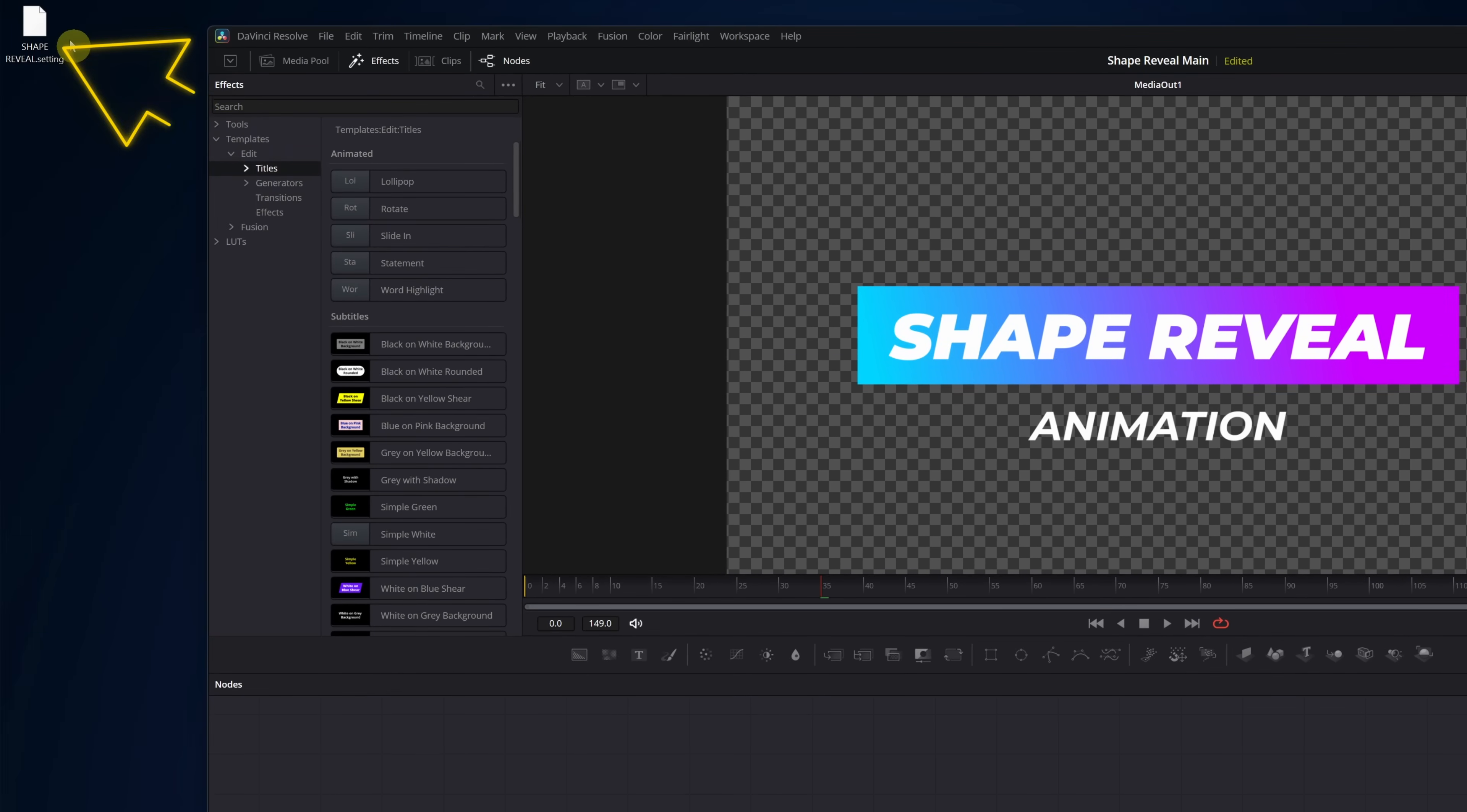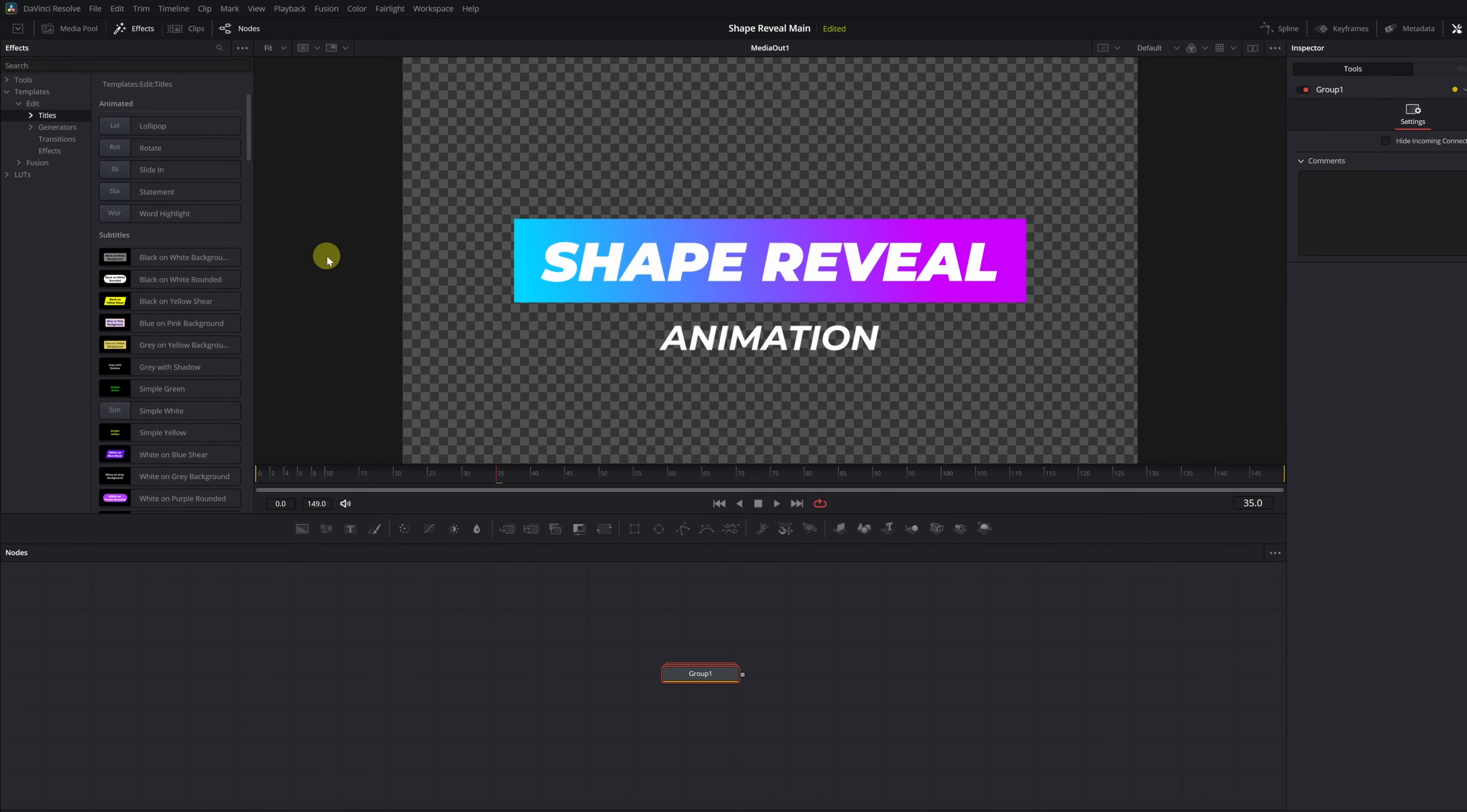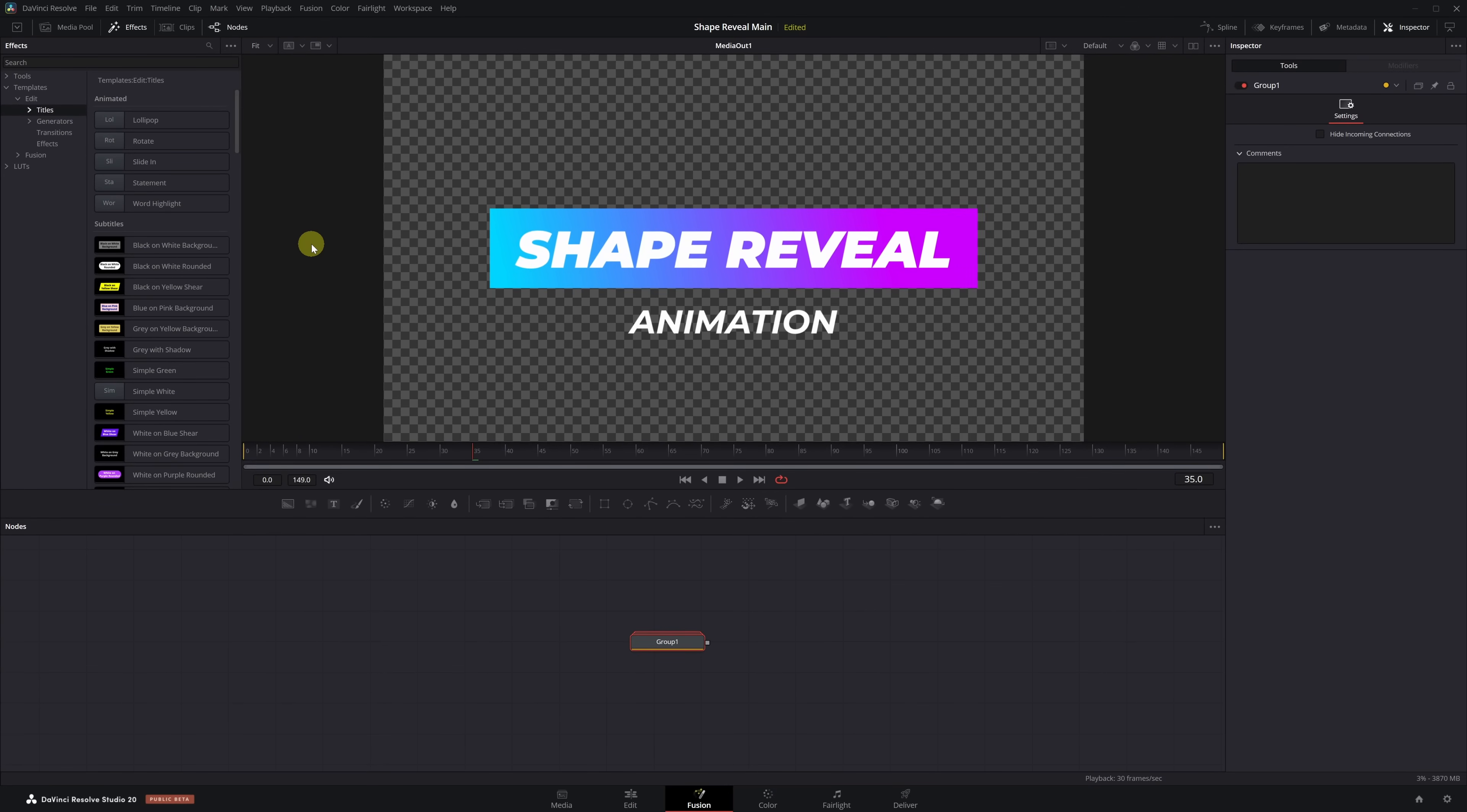Now, open the folder where you saved your animation and simply drag it into the Titles folder within the Effects menu, right here. Perfect! We've now added the text effect to DaVinci Resolve.